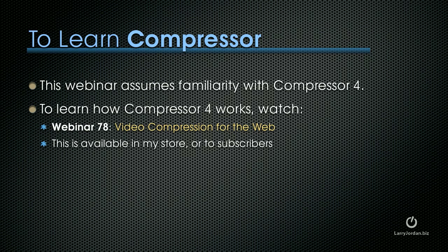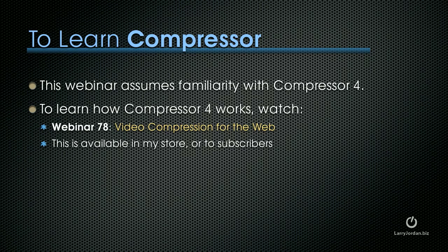Now if you want to learn Compressor, I suggest you start with Webinar 78 which is video compression for the web. That talks about the basics like the interface and creating custom settings. It's available in my store and in our subscription library. This webinar assumes that you've got some basic familiarity with Compressor 4.